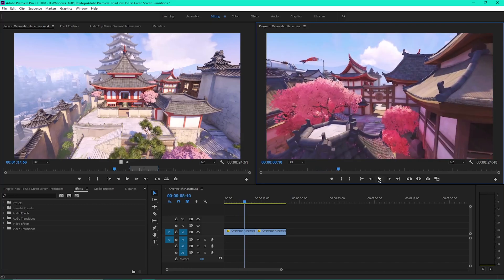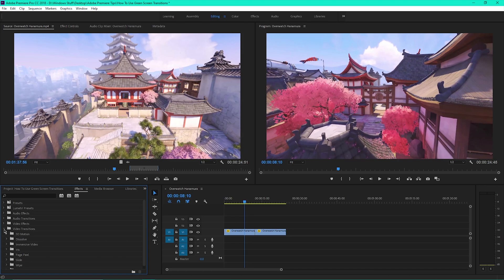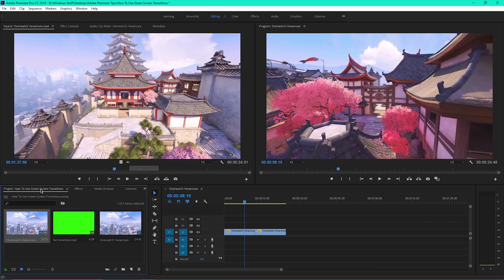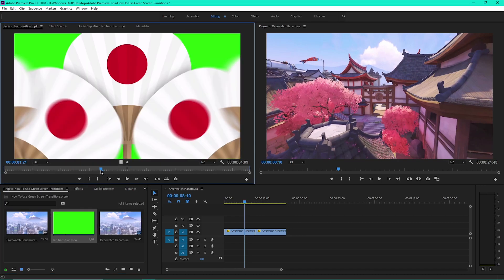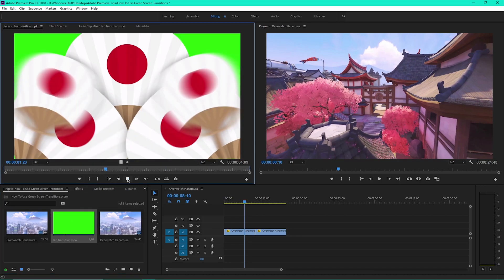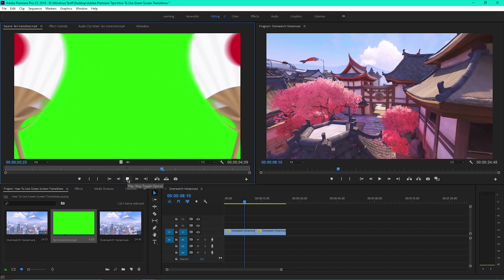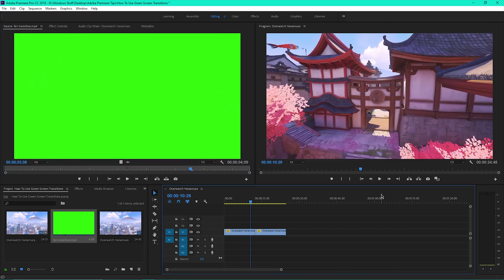Here's how to use green screen transitions. Premiere has a bunch of video transitions built in, but there are also endless amounts of high quality green screen transitions that can be found on YouTube.